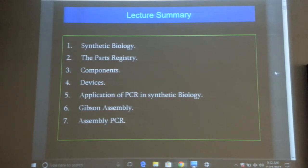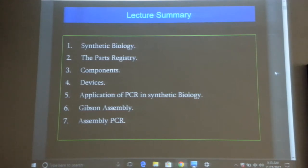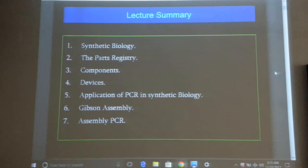Generally, when you want to buy stuff you go online and purchase it. The synthetic biology components are stored in the parts registry — you can go online, select your component, and buy it. It will come to you on a plasmid. You can buy all the genes you want. The reason they made a synthetic biology consortium is to create an open-source registry.